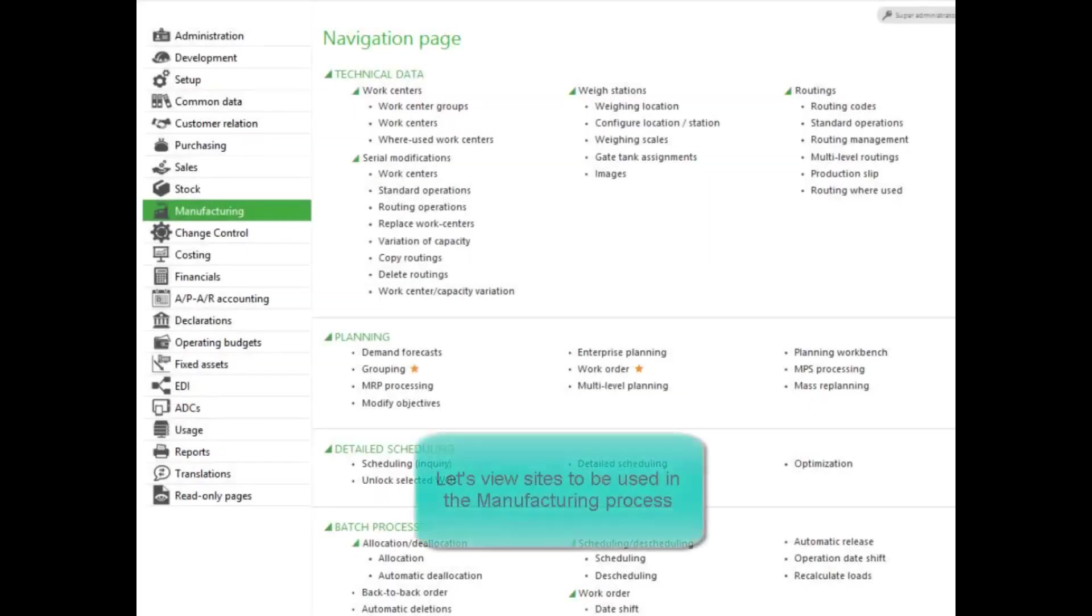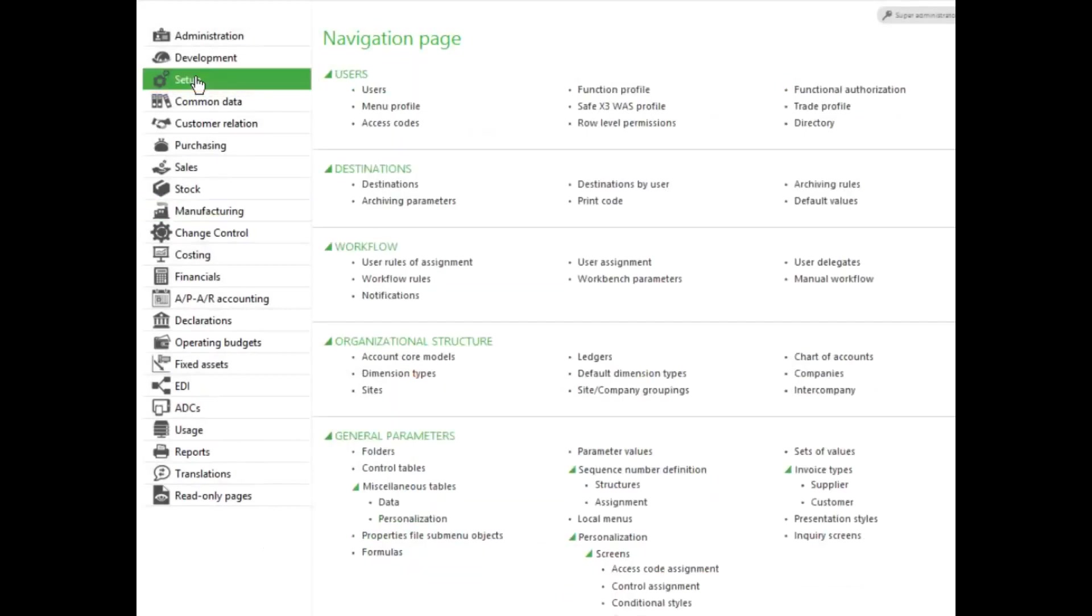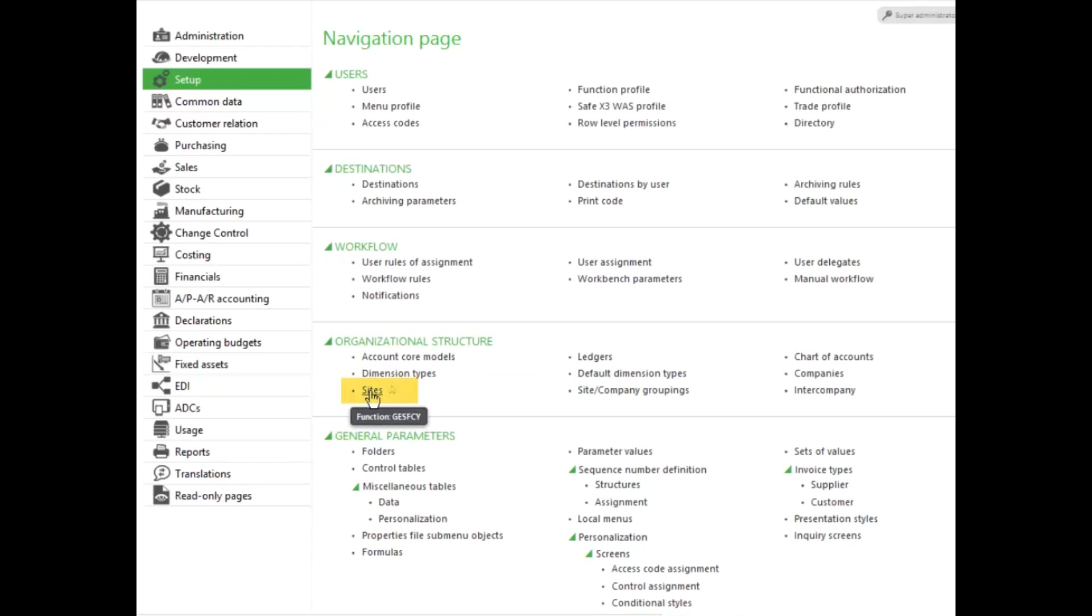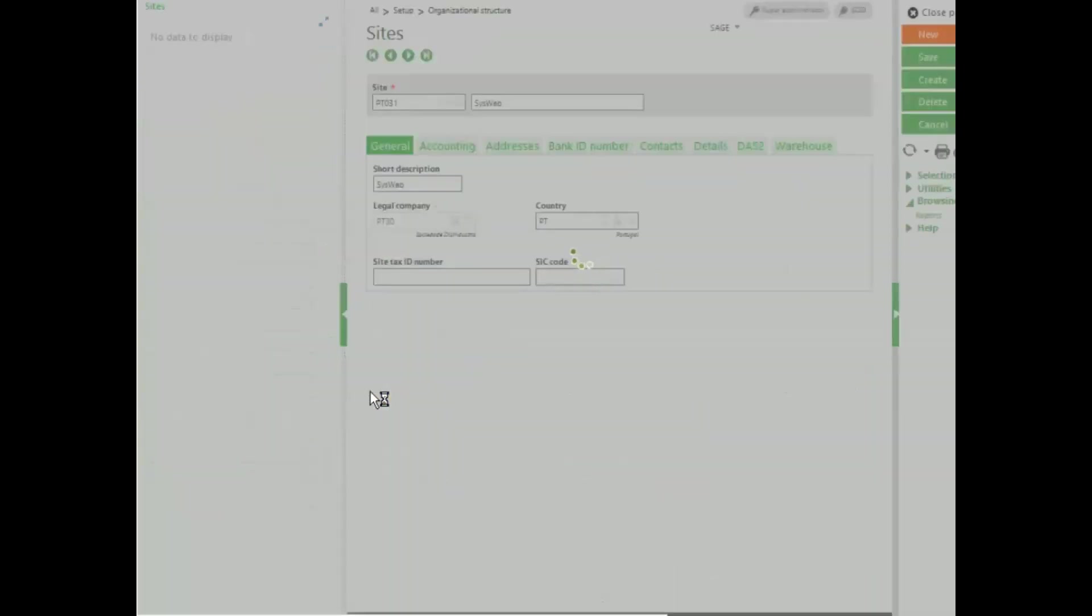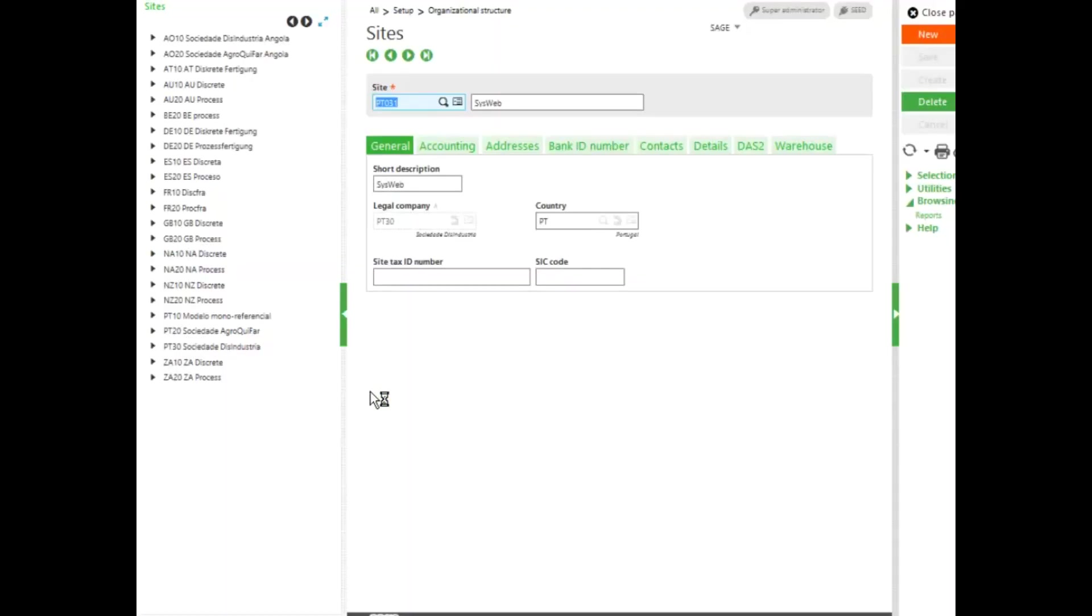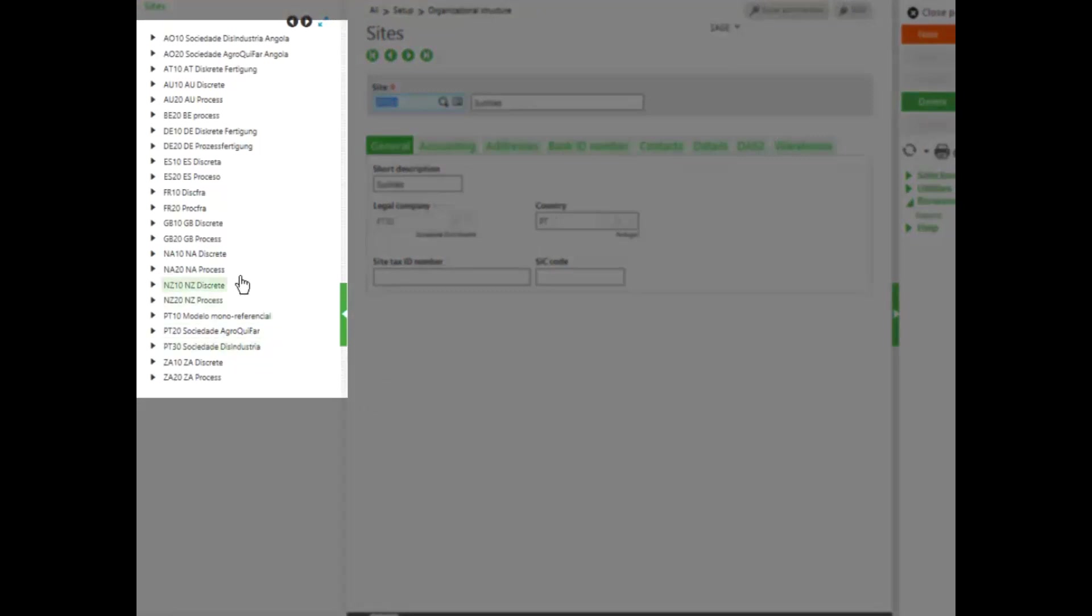To view sites, go to the Setup Module, Organizational Structure, and Sites. Click on the site function to open it. As an example, we will view the NA012 site. First, find the company and select the site.